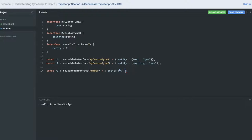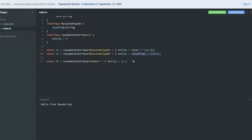Like earlier, this reusable interface of type my custom type A — the generic is representing another interface, so we need to pass 'test' as a string and 'anything' as a string. This is how we use generics with interfaces.